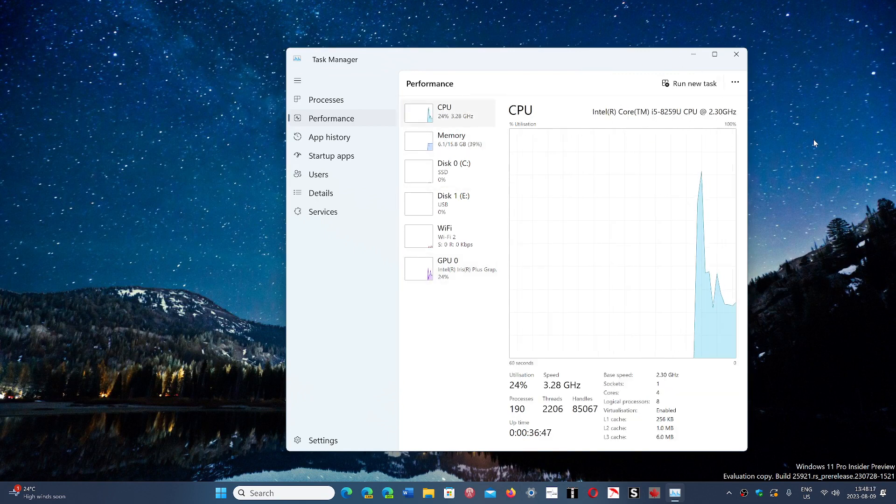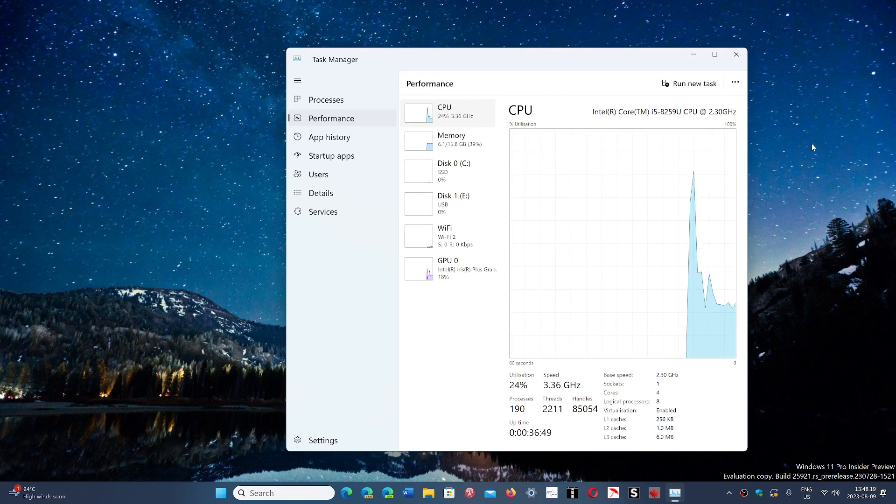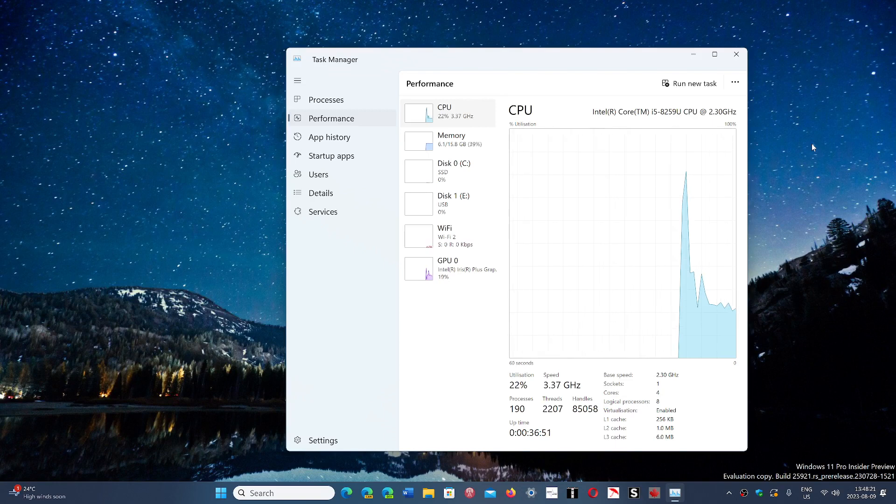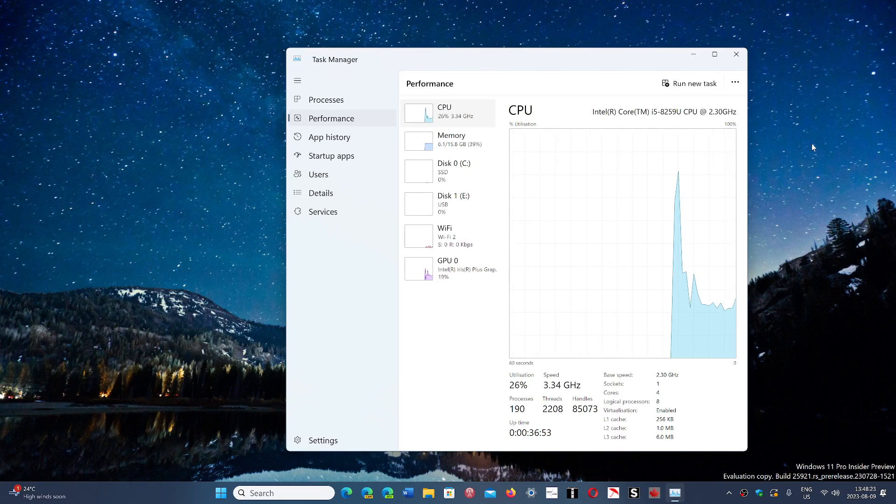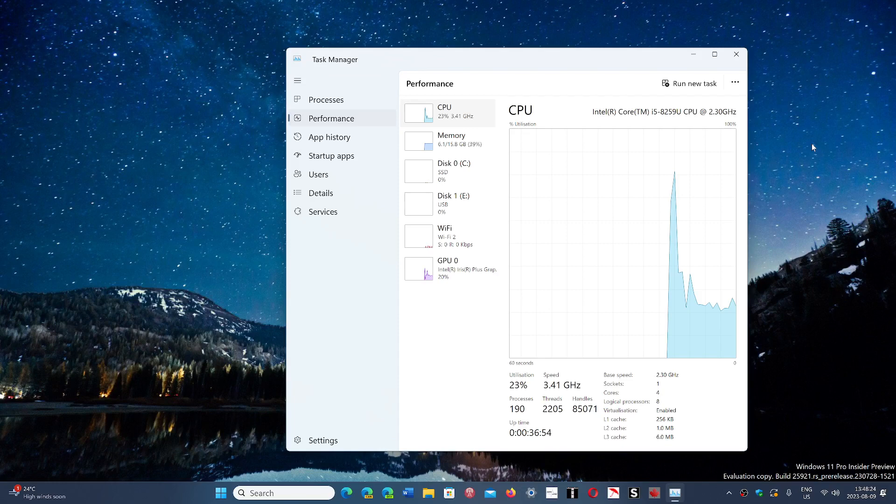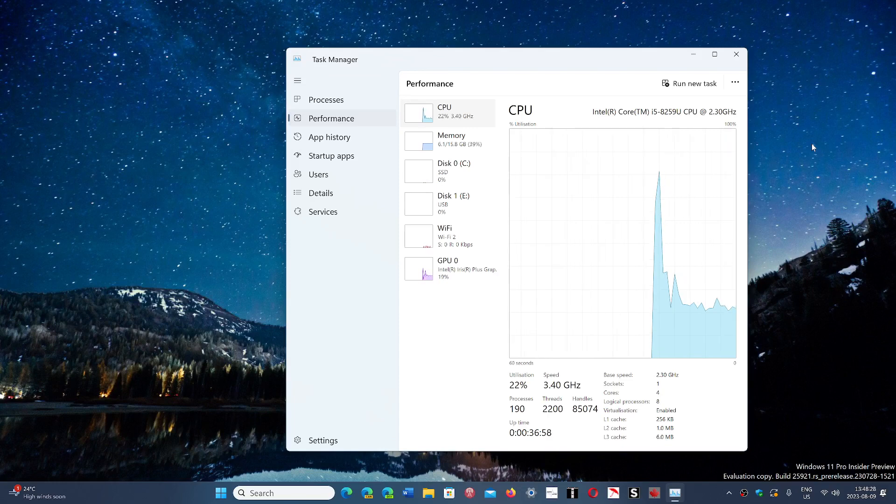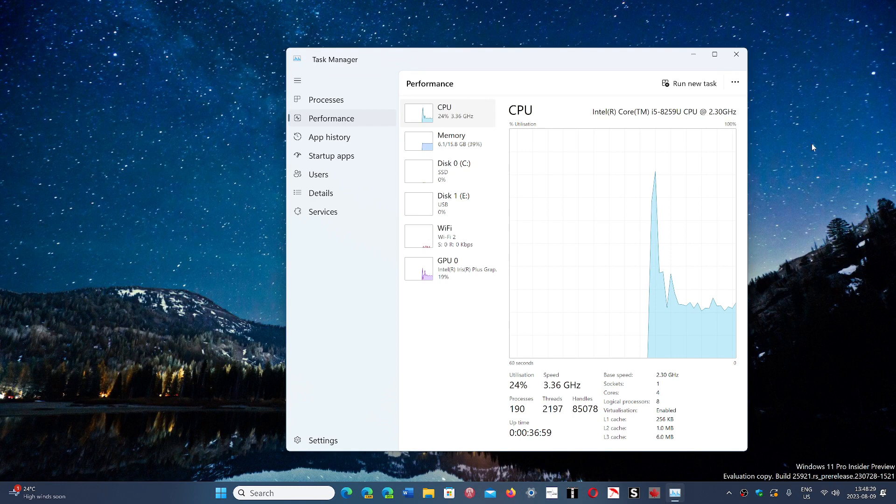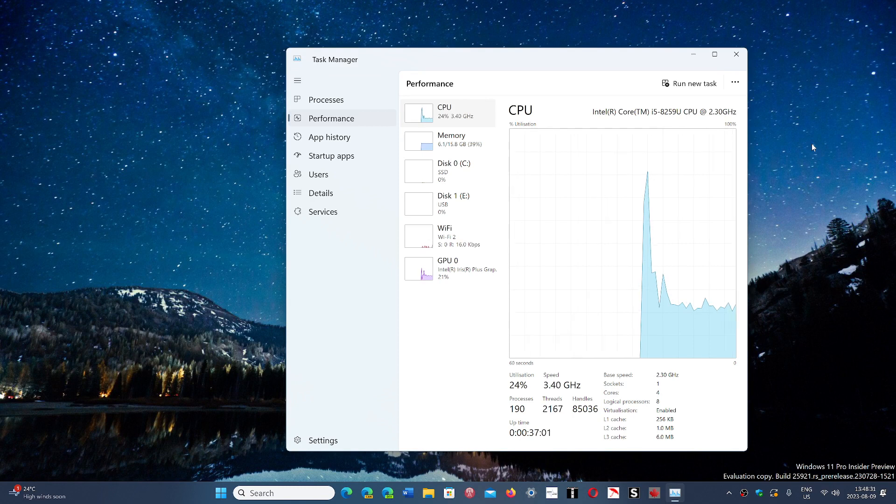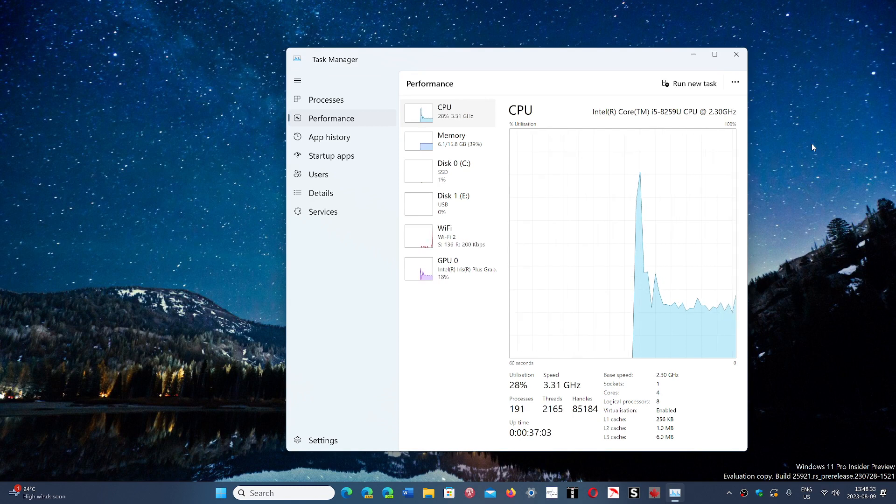For example, here I've got a Core i5 8th gen. This machine is of course compatible with Windows 11, but it's at the limit. The 8th gen is where the compatibility starts with Windows 11, and at any time Microsoft could change that.